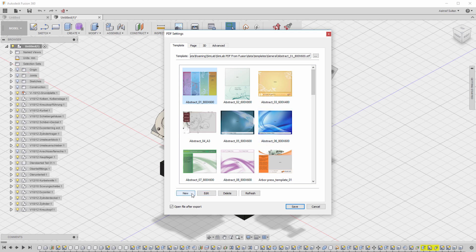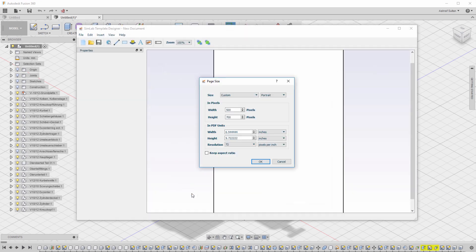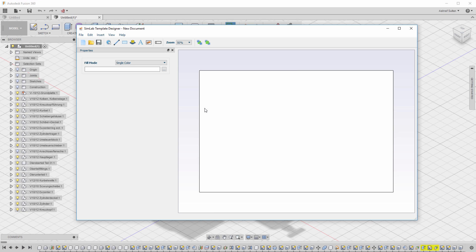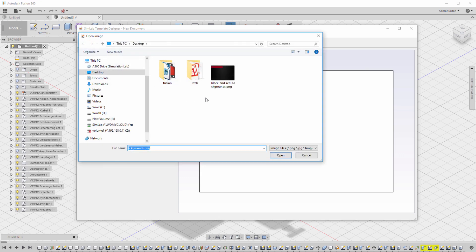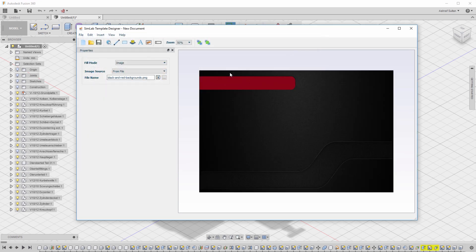Click on New to create a template. Set the width and height of the template and click OK to generate an empty file with the size you specified. The background properties are displayed to the left. You can select a single color to fill the background, a linear gradient, or an image file. Set it to image to browse your files and select an image to be set as the background.